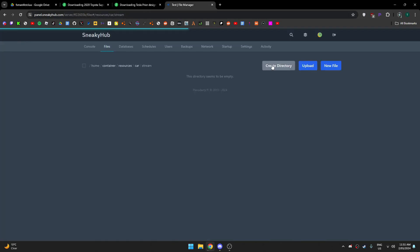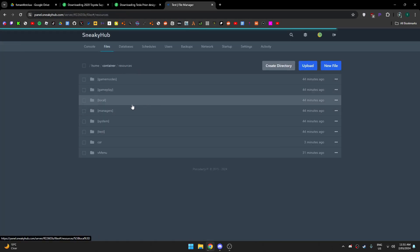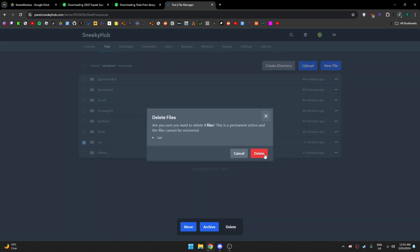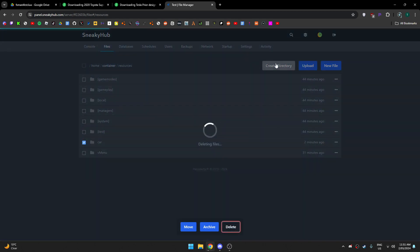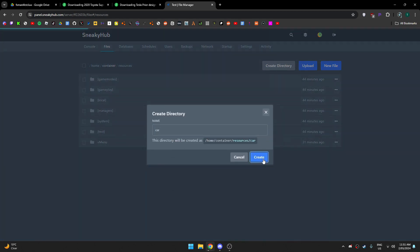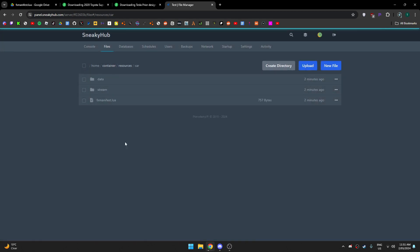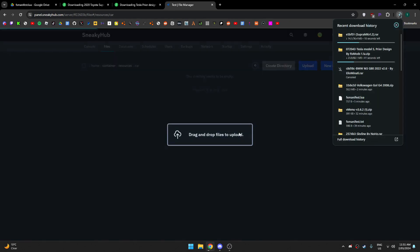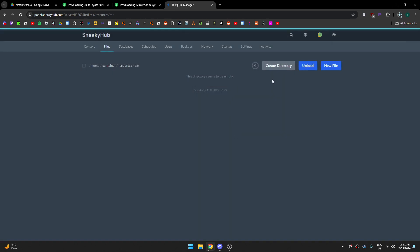When the cars are downloaded, you want to create a directory called car. You want to drag the FX manifest lua in there, should look something like this.